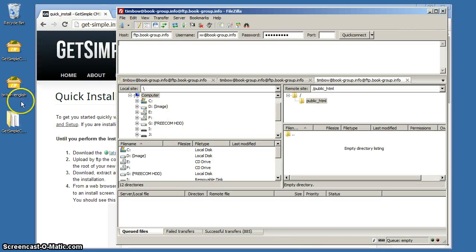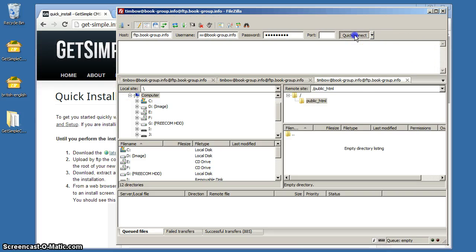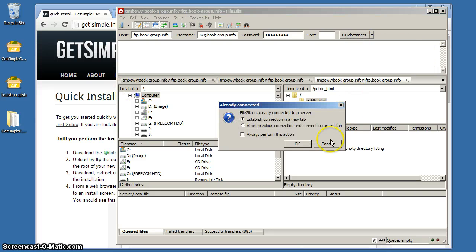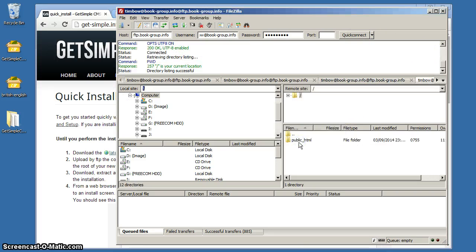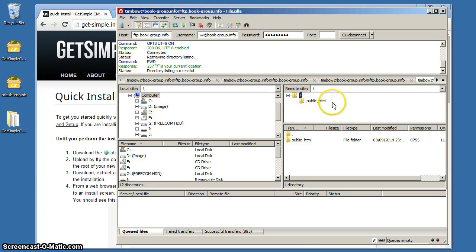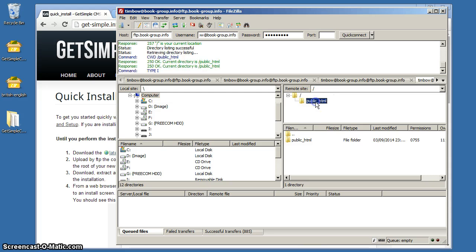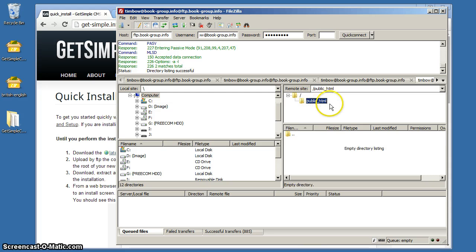Here you see that's the root of the server. Public HTML on this server, on this host, that public HTML is where you put all your website files. Not always the same; some hosts have different configurations.